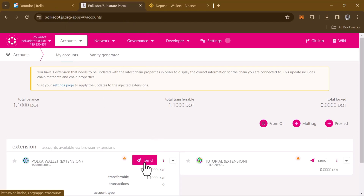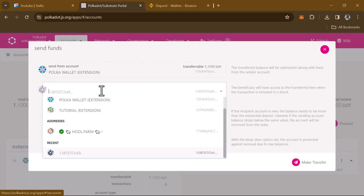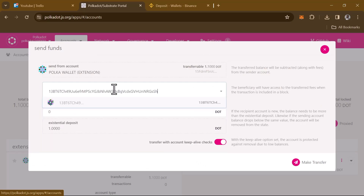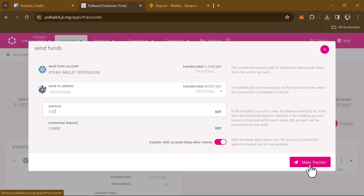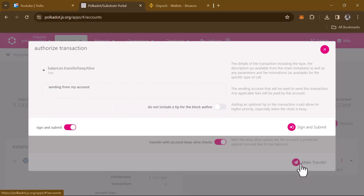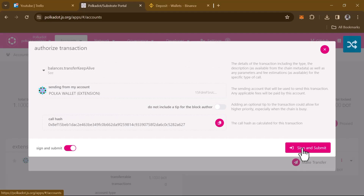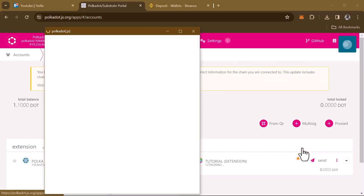Once you've clicked on send, enter the destination address — paste the copied Binance address here. Then enter the amount of DOT tokens you wish to send; in our case this is going to be 1.05 DOT. Click on 'Make Transfer'.